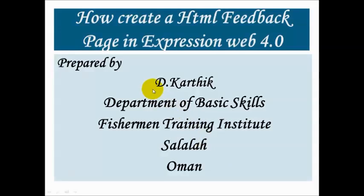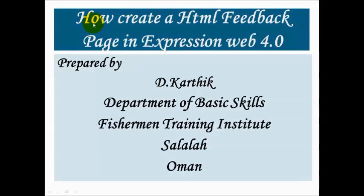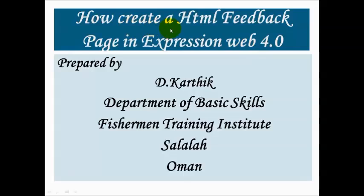Hi, I'm Karthik from Fisherman Training Institute, Salalah. I welcome you all for this session. In this session, I'm going to teach you how to create an HTML feedback page in Expression Web 4. Once again, I repeat the topic: how to create an HTML feedback page in Expression Web 4.